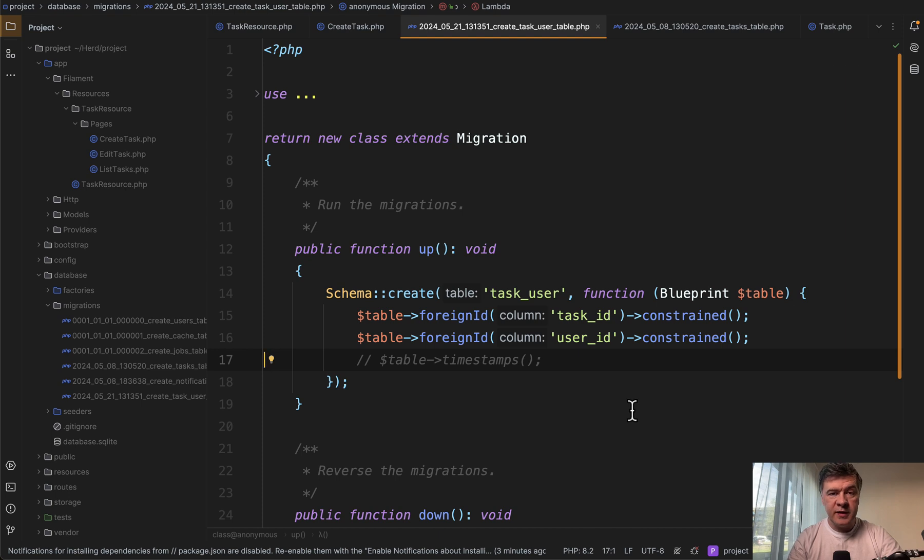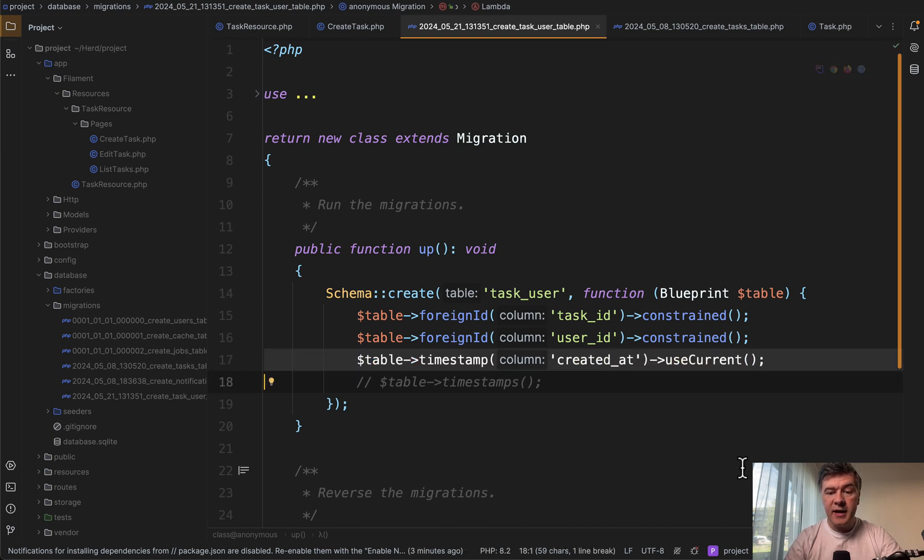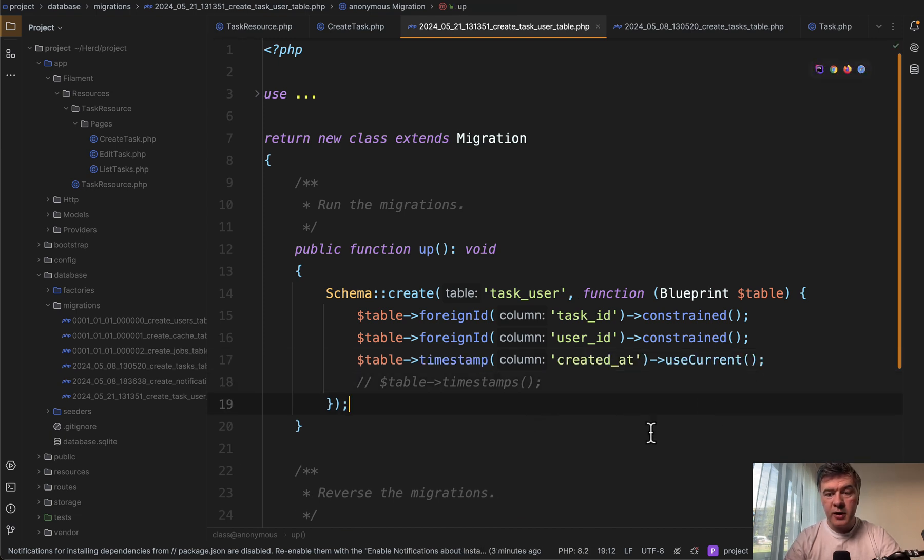So first the pivot table, the easier case. All you need to change is instead of timestamps, call the method timestamp with created at column name and use current at the end.